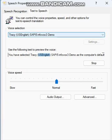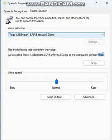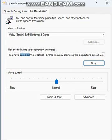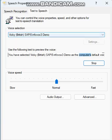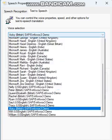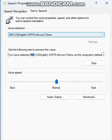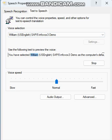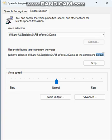You have selected Tracy, US English, say P5 Infovox 3 Demo as the computer's default voice. You have selected William, US English, say P5 Infovox 3 Demo as the computer's default voice.